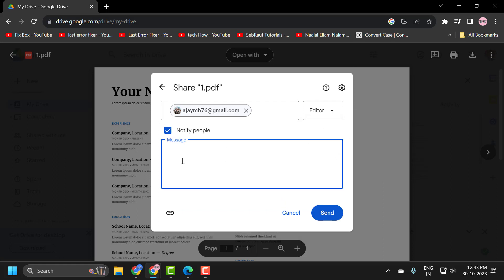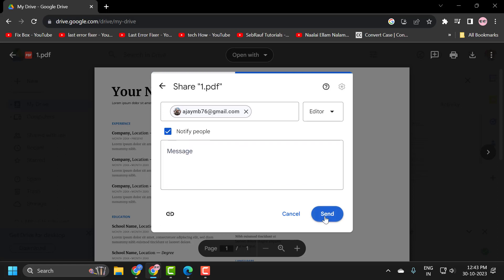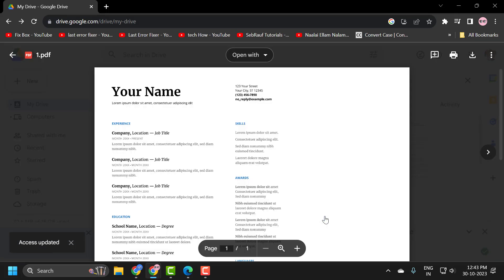Now you can type a message if you want to include one when sending to their email address, then select Send. The file has now been sent to the email address.